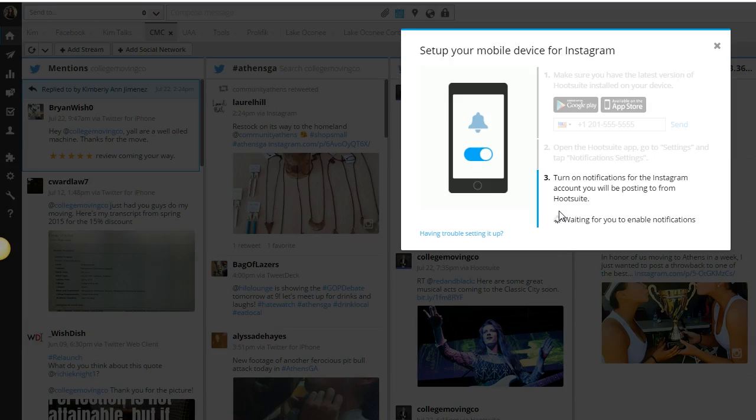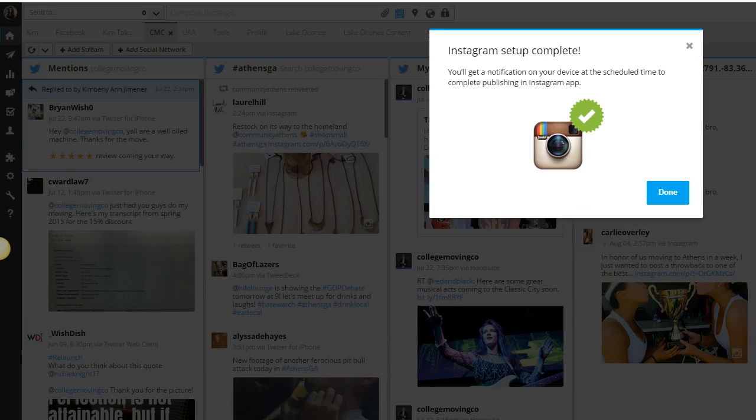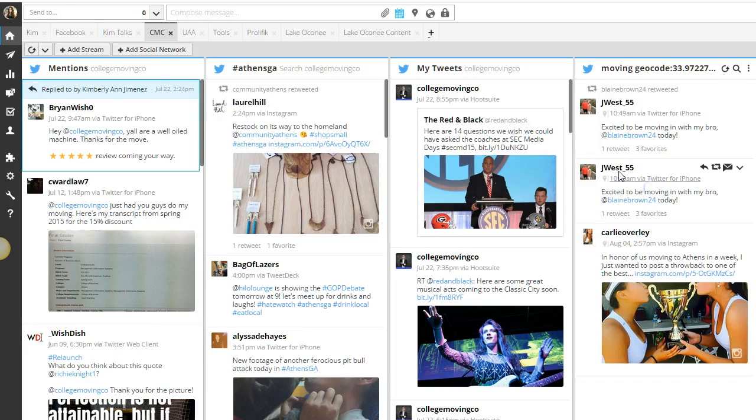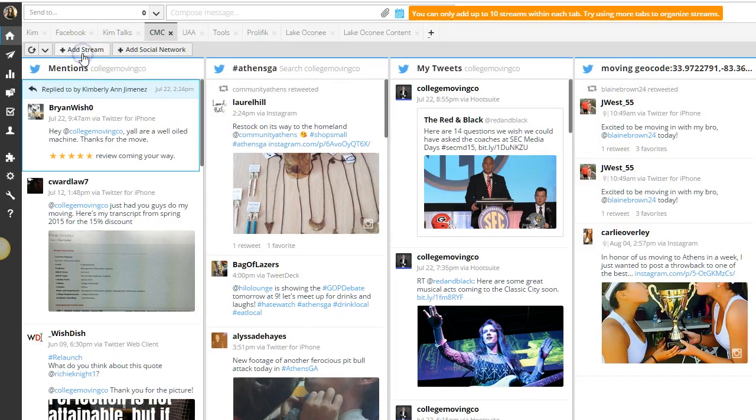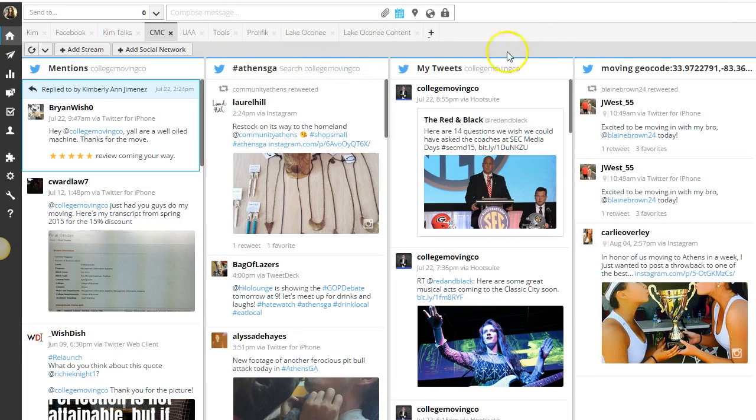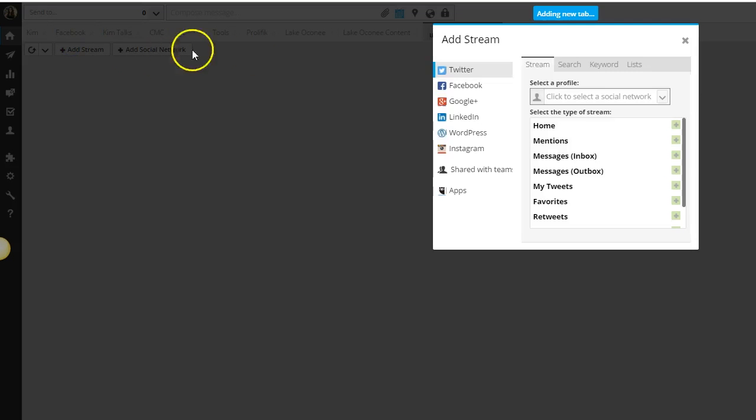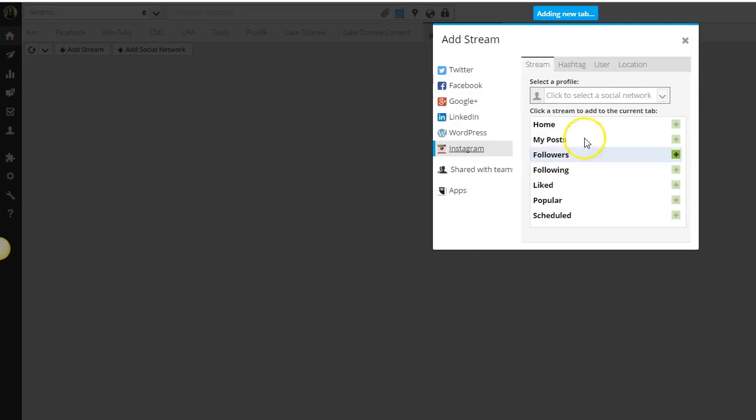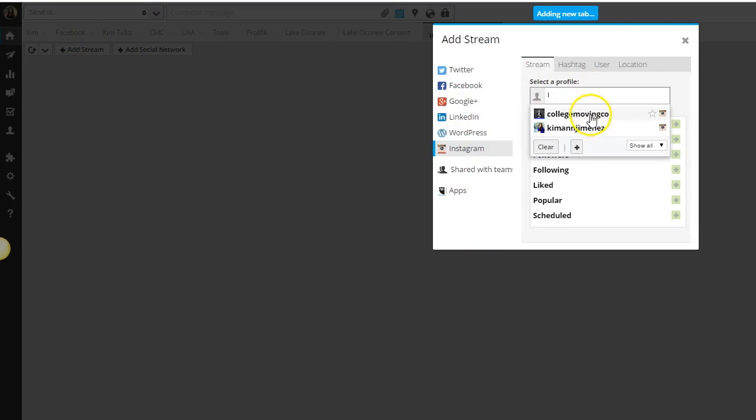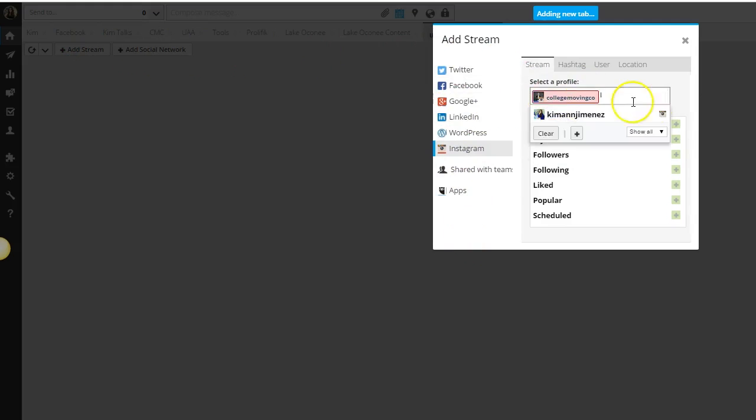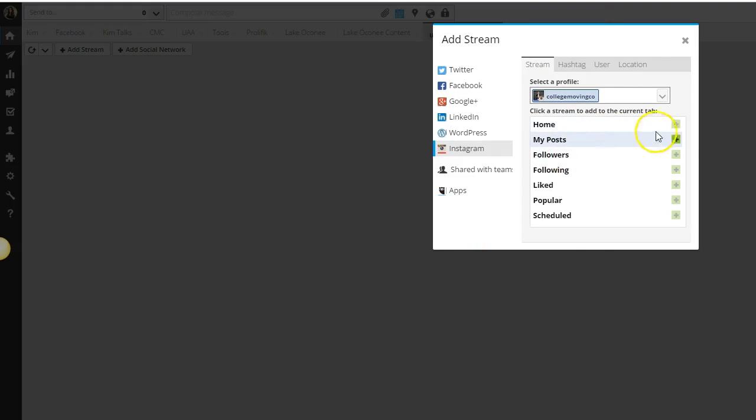I'm going to do this right now for my account and turn that on for you. Once that is done, you can click done and add that Instagram stream to your regular feed. I have way too many on this one specifically, so I'm going to add a new section here.